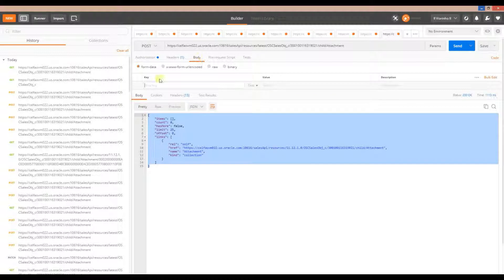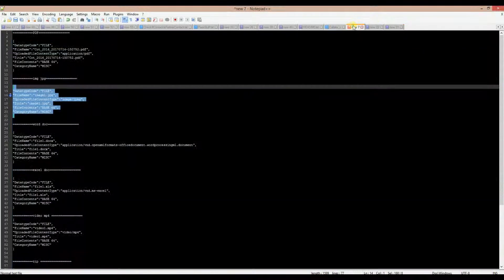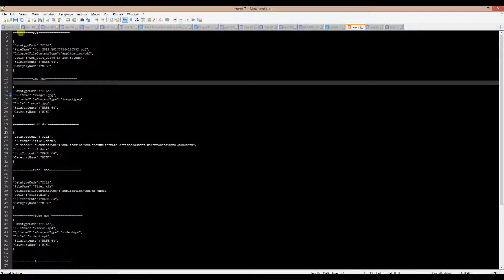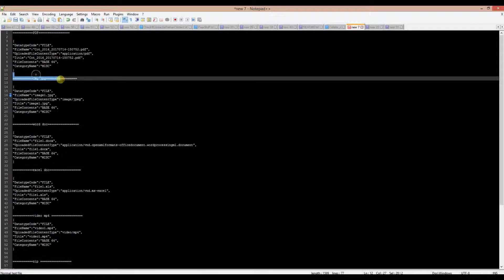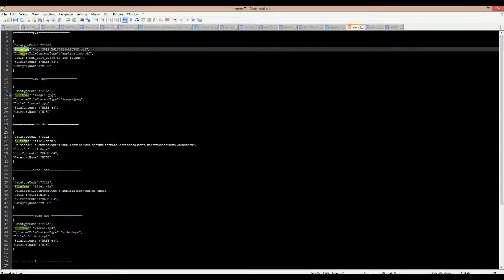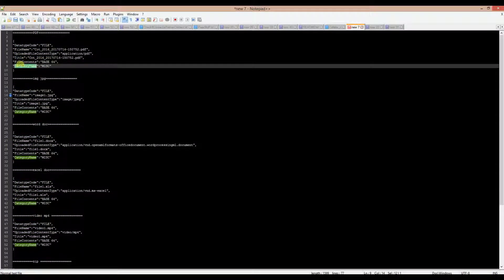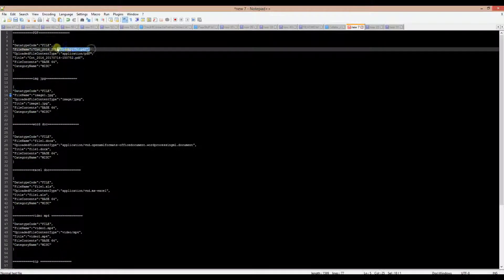Now we need to create the payload for uploading a file. For each type of file, the fields you basically need are: dataType, fileName, fileContent, and categoryName. The categoryName field never changes. What changes are the values — specifically you need to make sure you have the correct fileContent type.